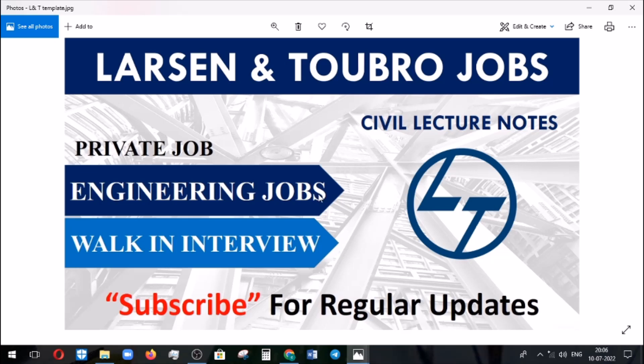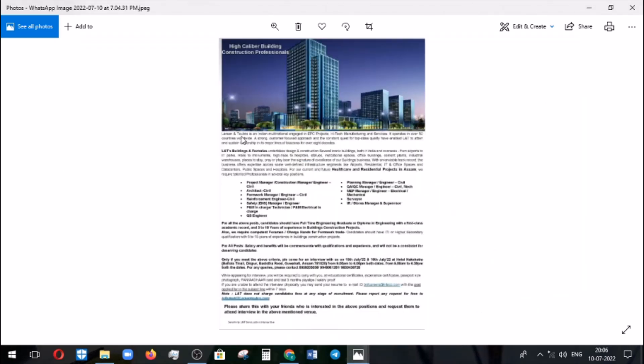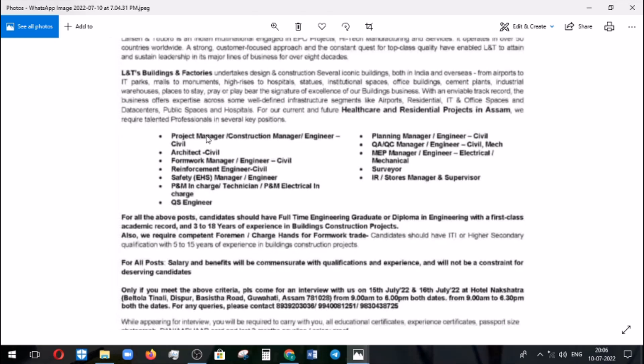I came across this post and will show you the details. L&T is going to recruit civil engineers, mechanical engineers, electrical engineers, and candidates from various streams including MBA. These job roles are currently under the process of recruitment at L&T.